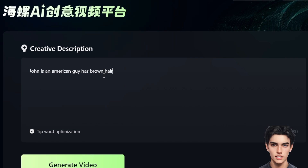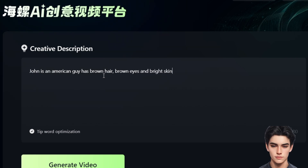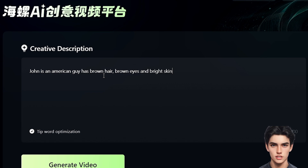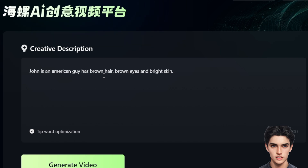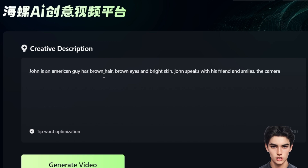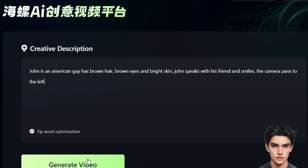Something like: 'John Smith is an American guy, 22 years old, with brown hair, brown eyes, and bright skin.' By consistently using this description at the beginning of every prompt, the AI will know to keep using the same character across different scenes. This is essential for making sure your videos have that smooth, professional feel without any weird character changes. Now let's create a scene with John Smith — imagine he's speaking with his friend, smiling while the camera pans to the left. Your prompt would look like: 'John Smith is an American guy, 22 years old, with brown hair, brown eyes, and bright skin. John is speaking with his friend and smiling as the camera pans left.' Then just hit generate and let the AI do its magic.